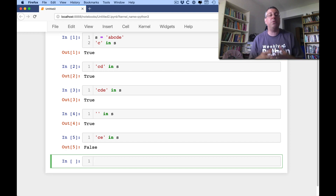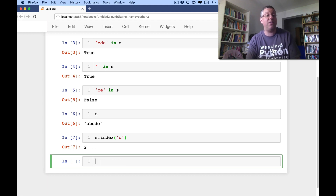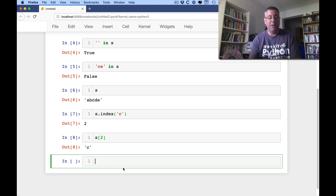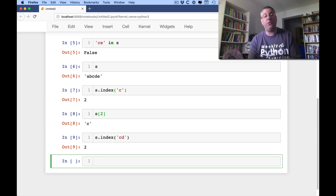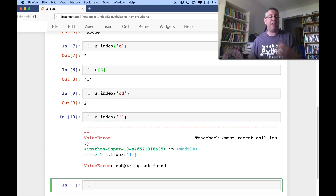The in operator is great when I want to look for a string inside of another string — basically look for a substring — but it's only going to return a true or false value. If I want to find out where that string is, then I have to use a string method. So I can say s.index('c'), and s.index('c') is going to say 2, meaning if I say s[2] I'll get 'c'. If I say s.index('cd'), that'll also say 2 because it's telling me where it starts in the string. And if I say s.index('!'), it's going to raise a ValueError exception saying the substring was not found.